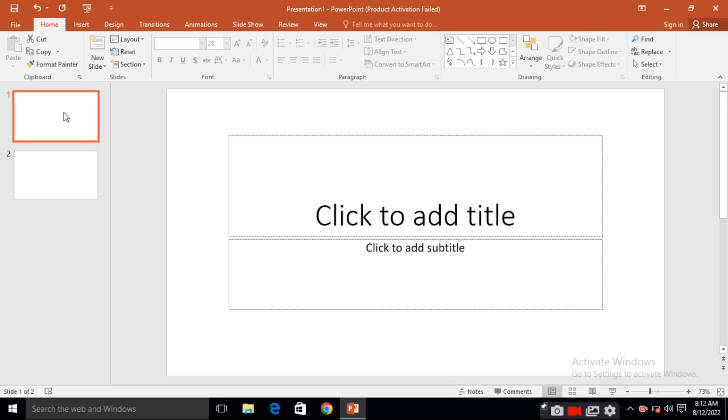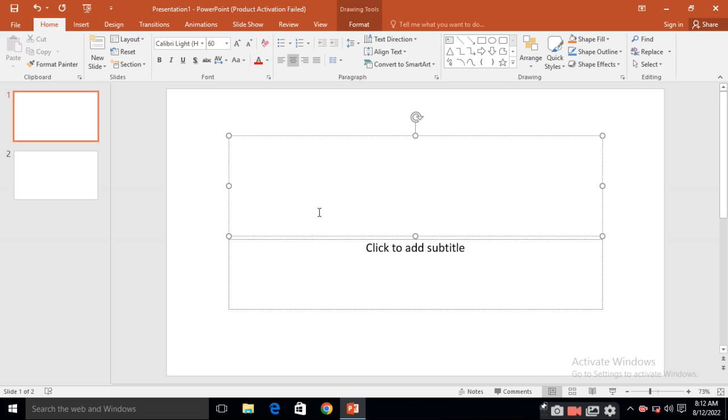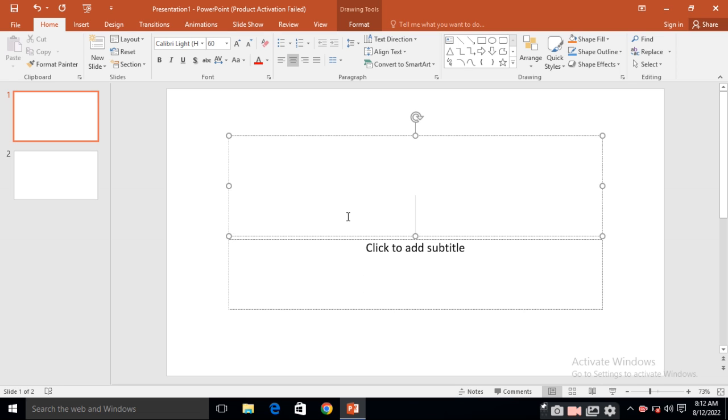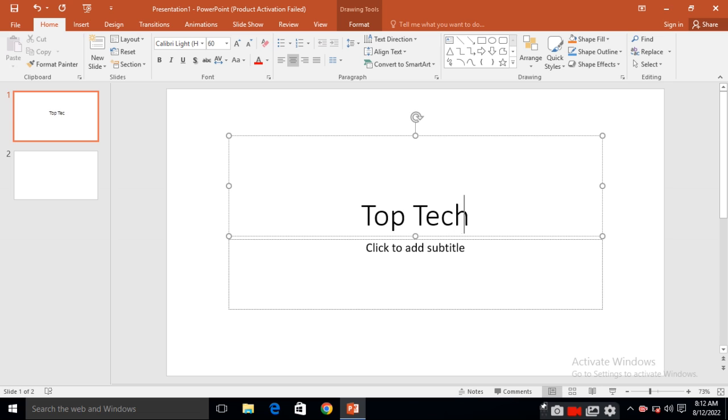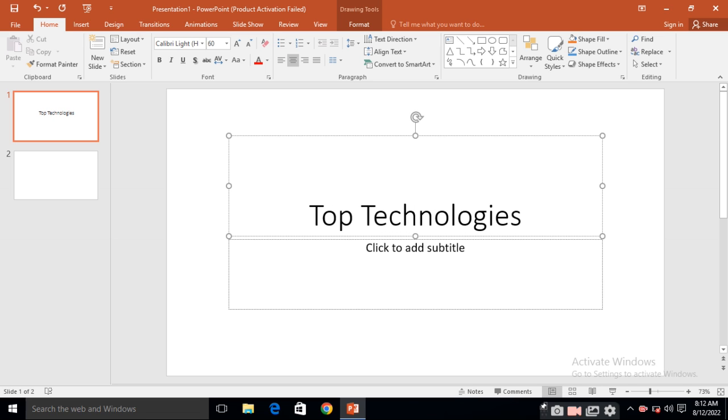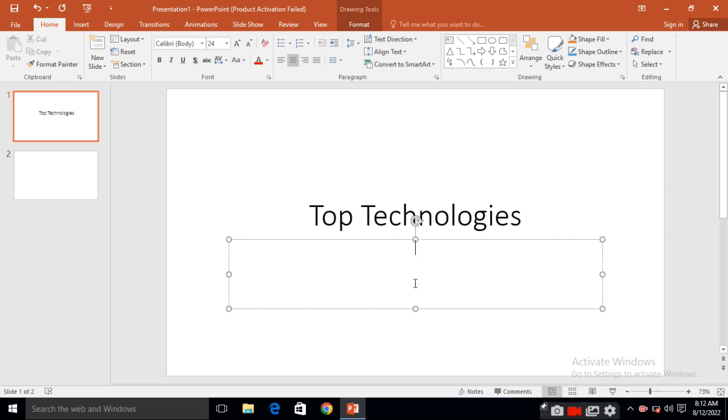See, when you are creating the presentation, first slide, give the title of your presentation and here you can enter the subtitle or presenter name. So just click here and suppose your topic name is Top Technologies. Use your topic name here. Then here, type your name by Sonali.